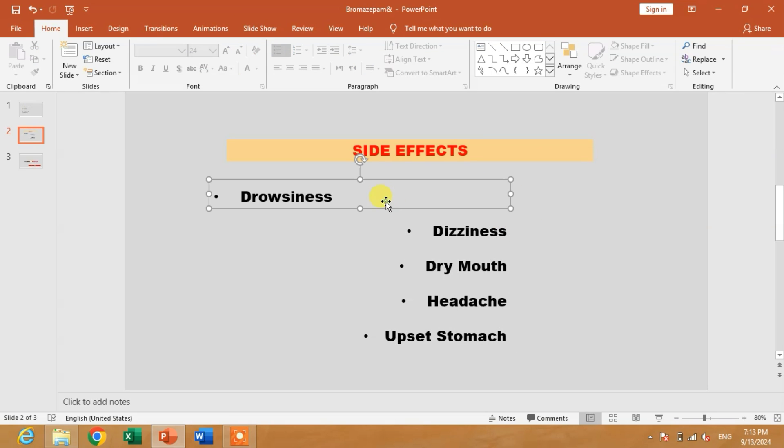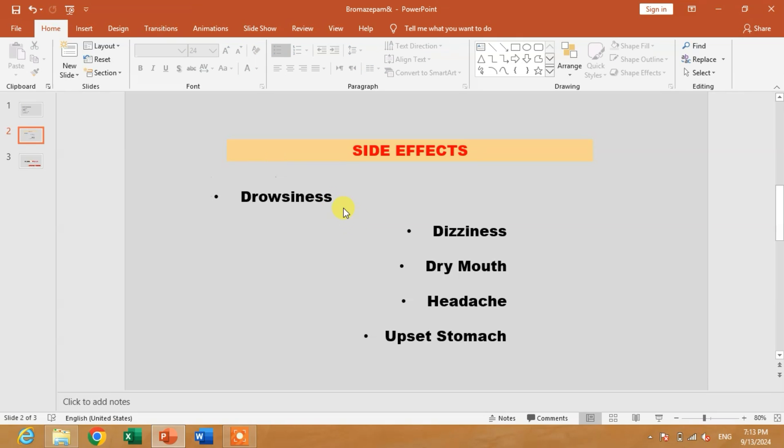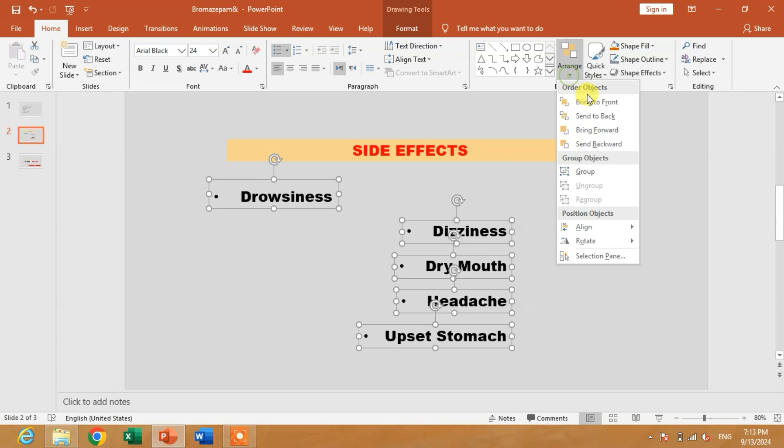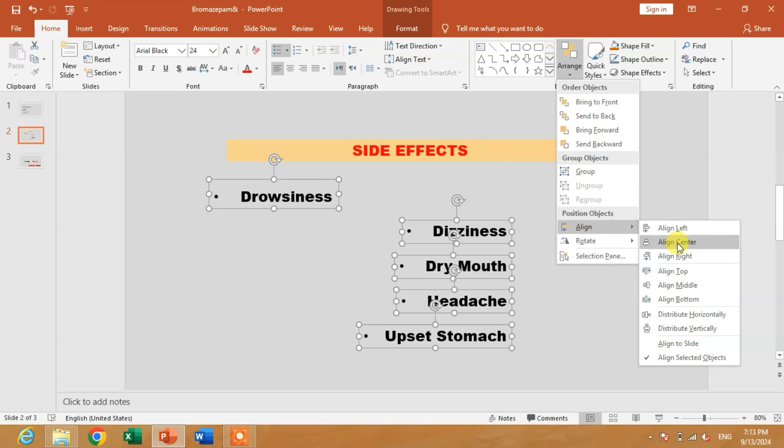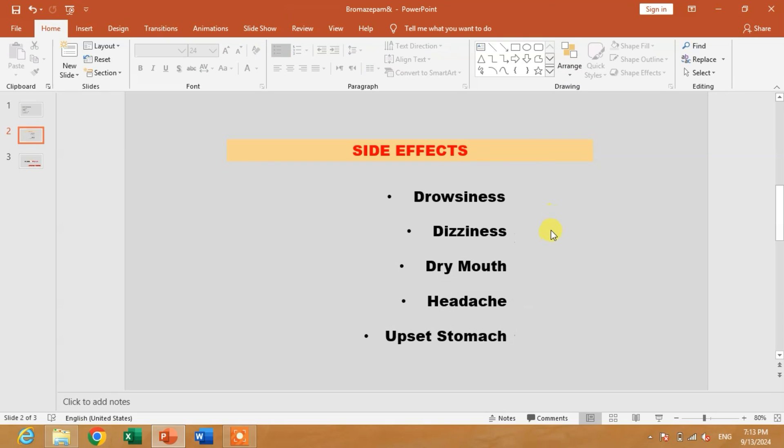We have to decrease the size of this text box which makes the alignment improper. Again, Arrange, Align Right. You can see.